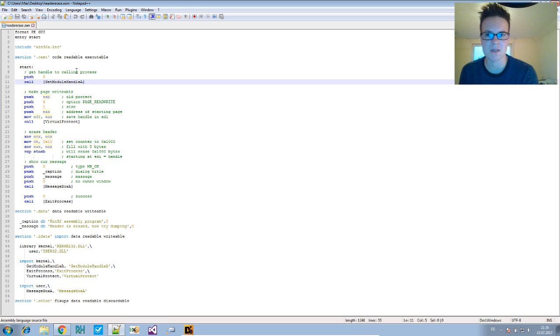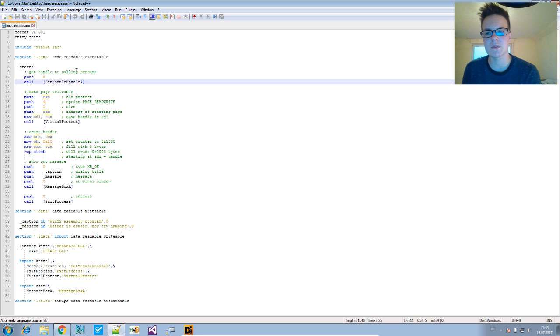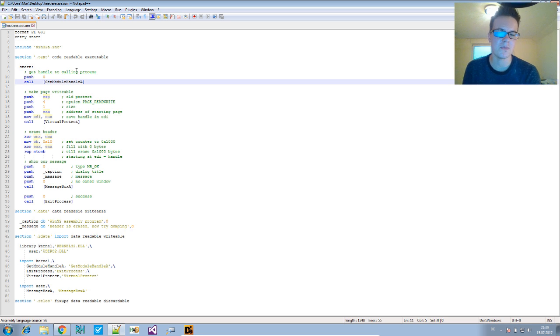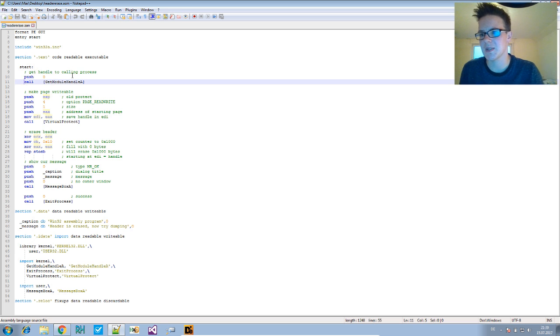once the process is loaded, you erase the header of the process, and then dumping tools will not be able to dump the file anymore because the header is missing. That's what's happening here.